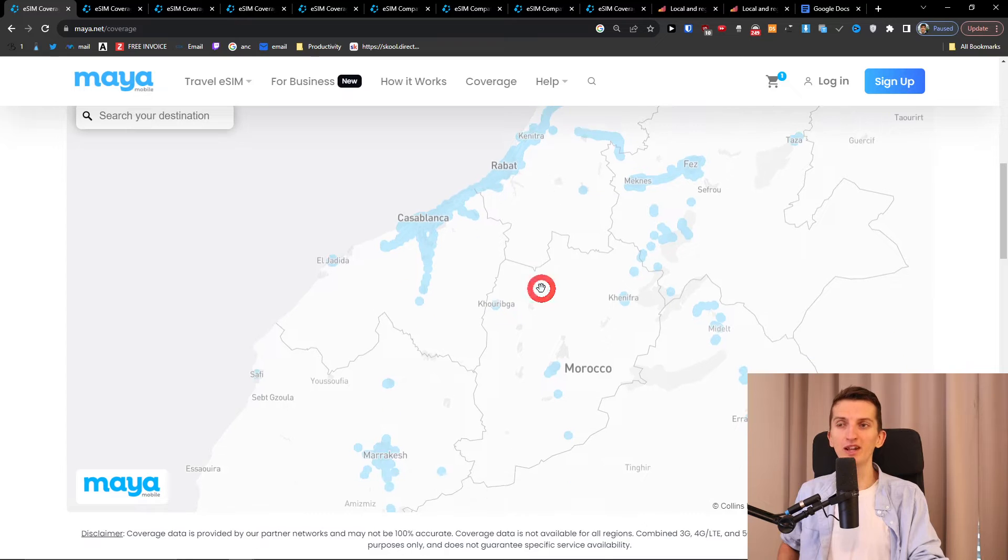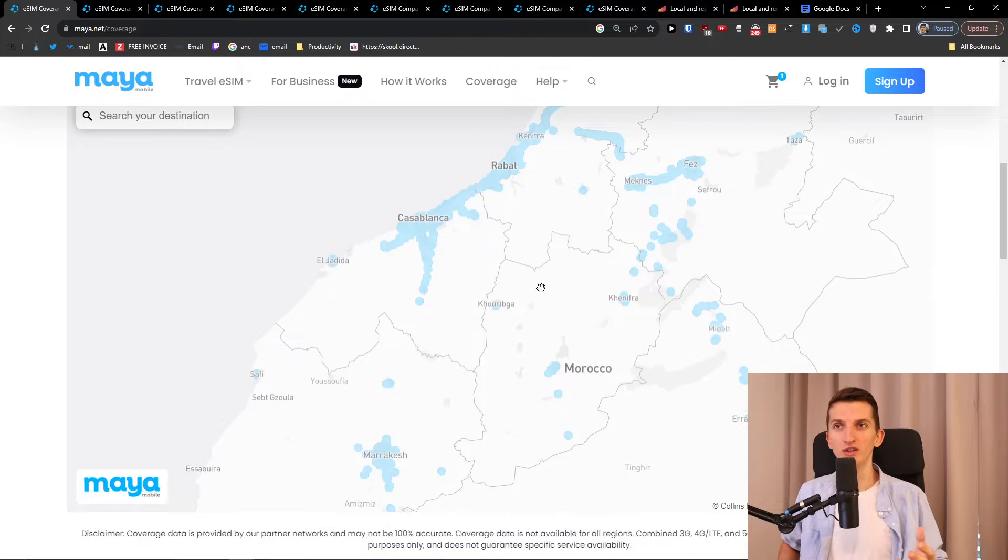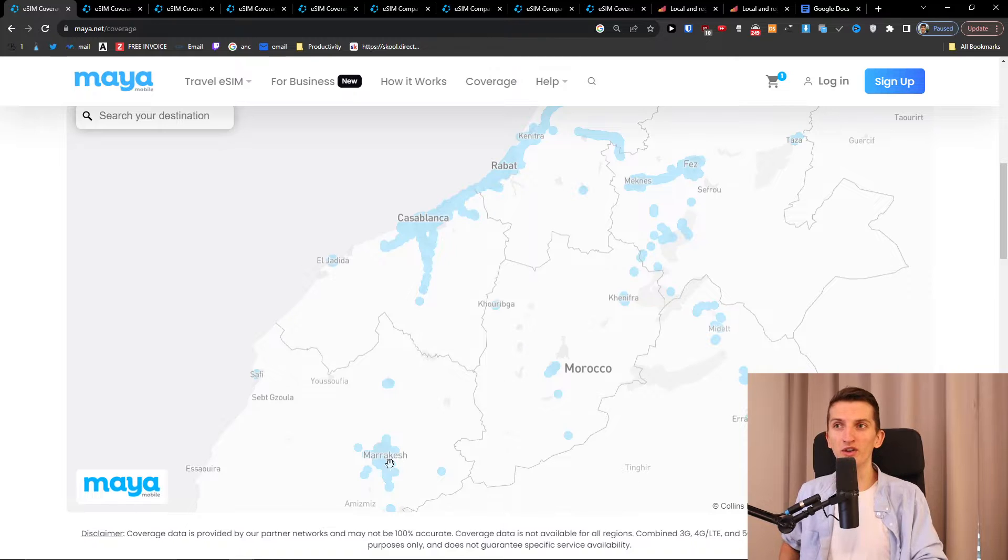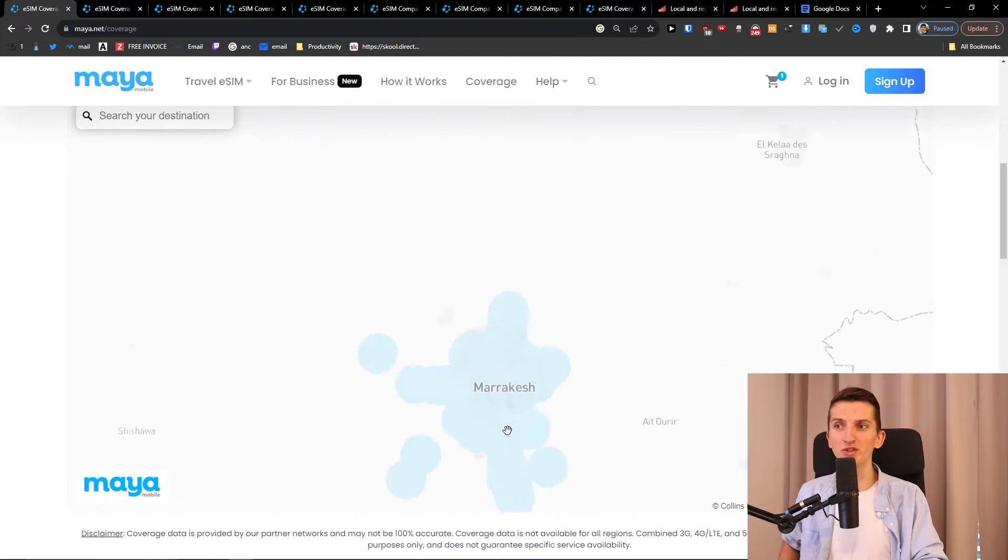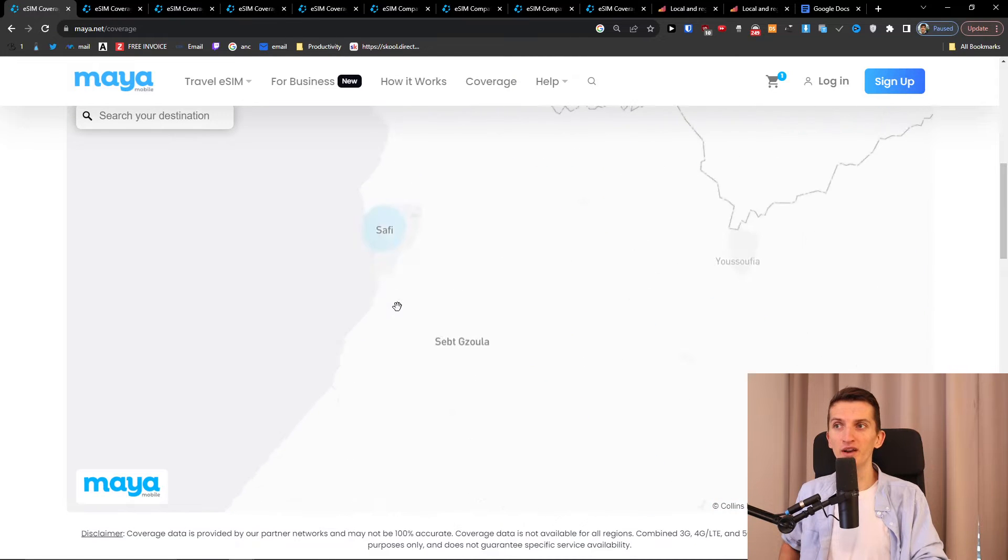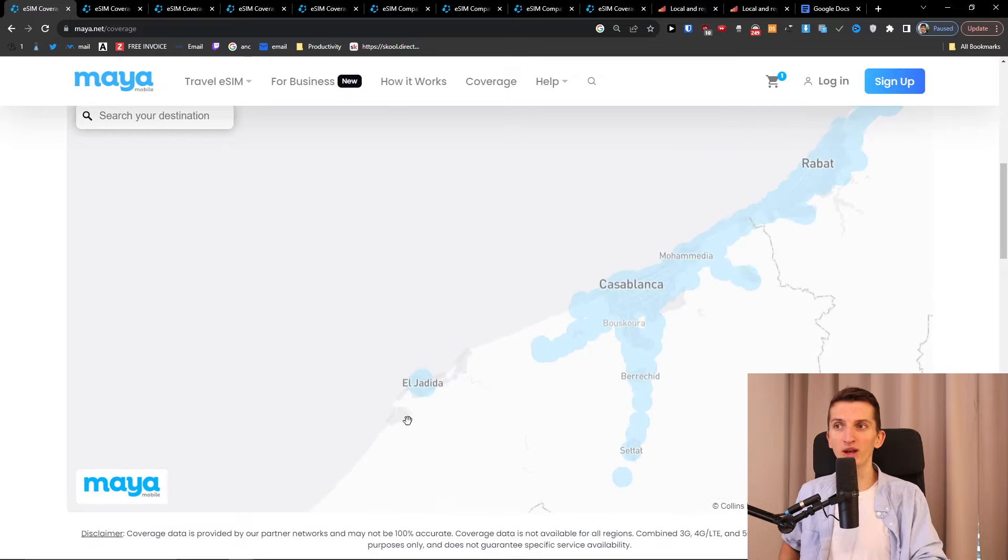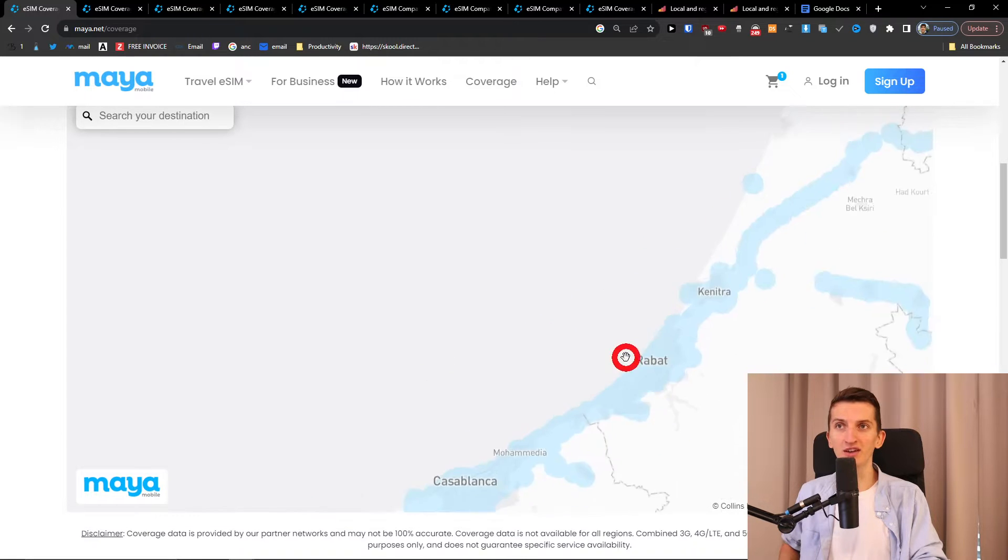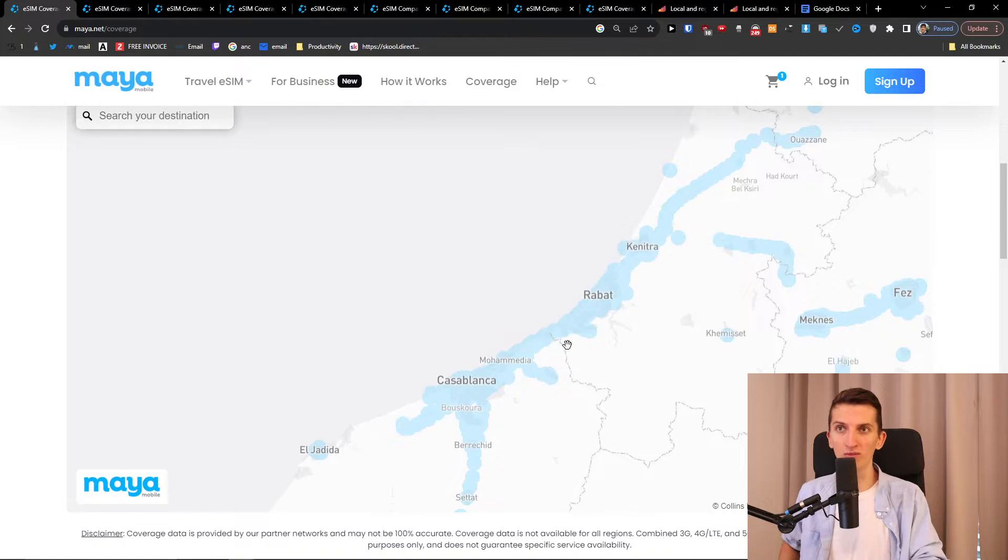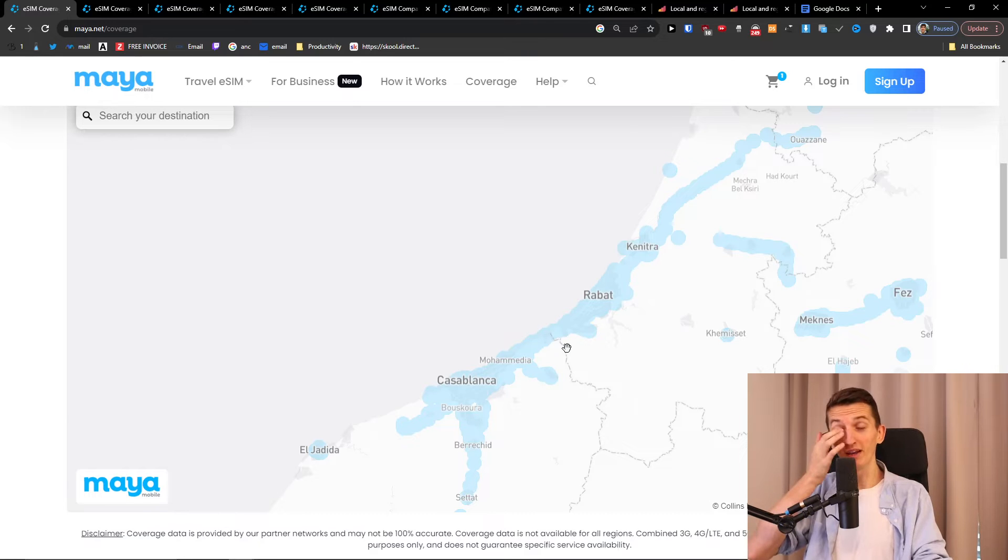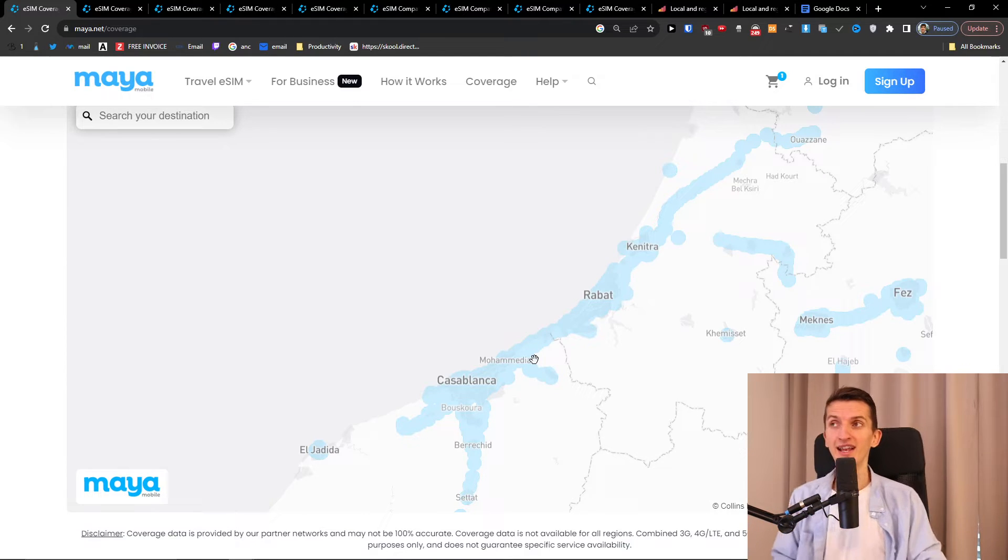Now for the eSIM when I was traveling across Morocco I didn't really get much data when I was on roads, so I'm going to be honest and it didn't really work well on the road. But when I was in Marrakech, when I was in Safi and also when I was in Jadida and Casablanca Rabat, I traveled across all Morocco and it worked really well in the cities.